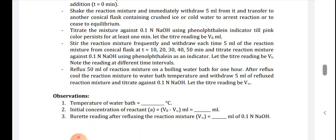The next step is to take another conical flask and reflux 50 ml of the reaction mixture on a boiling water bath for 1 hour. After reflux, cool the reaction mixture to water bath temperature, withdraw 5 ml, and titrate it against 0.1 normal sodium hydroxide. Let this titration reading be V∞ (V alpha).